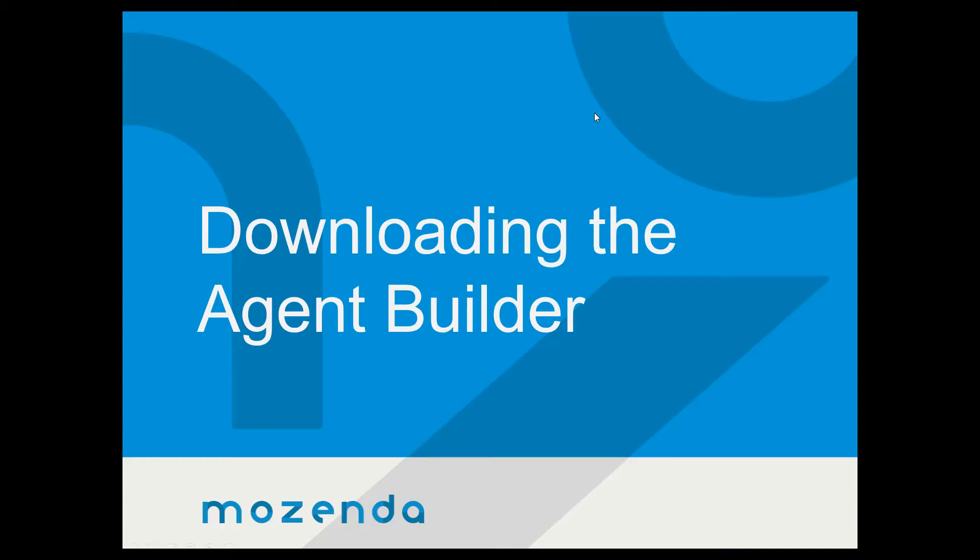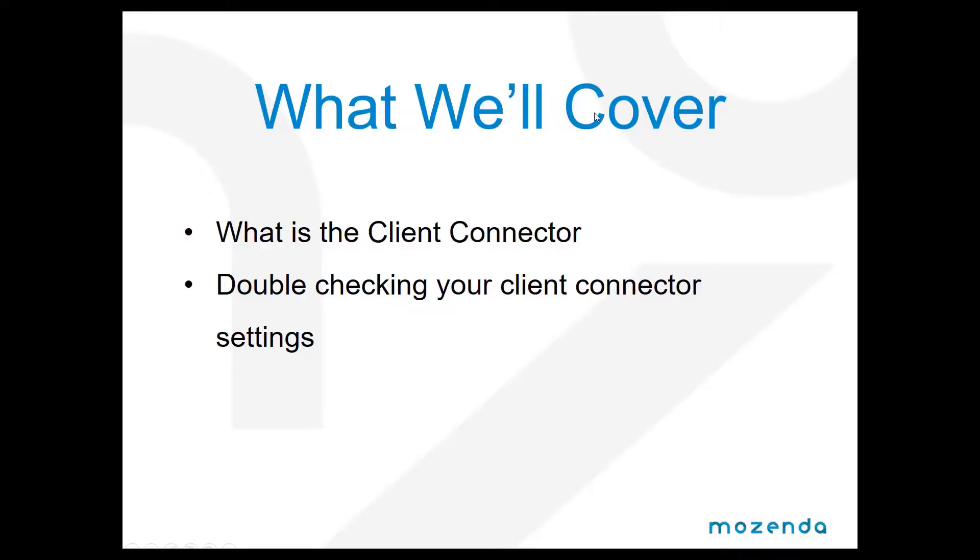In addition to talking about the agent builder, we're going to talk about what the client connector is and how to check your client connector settings.